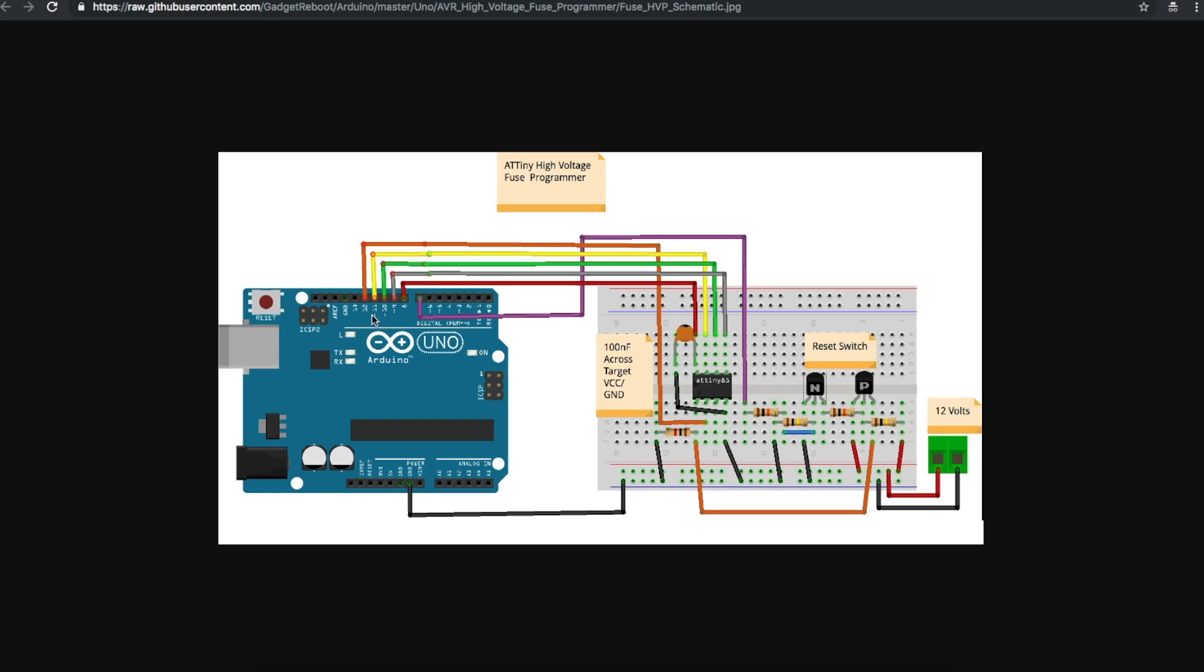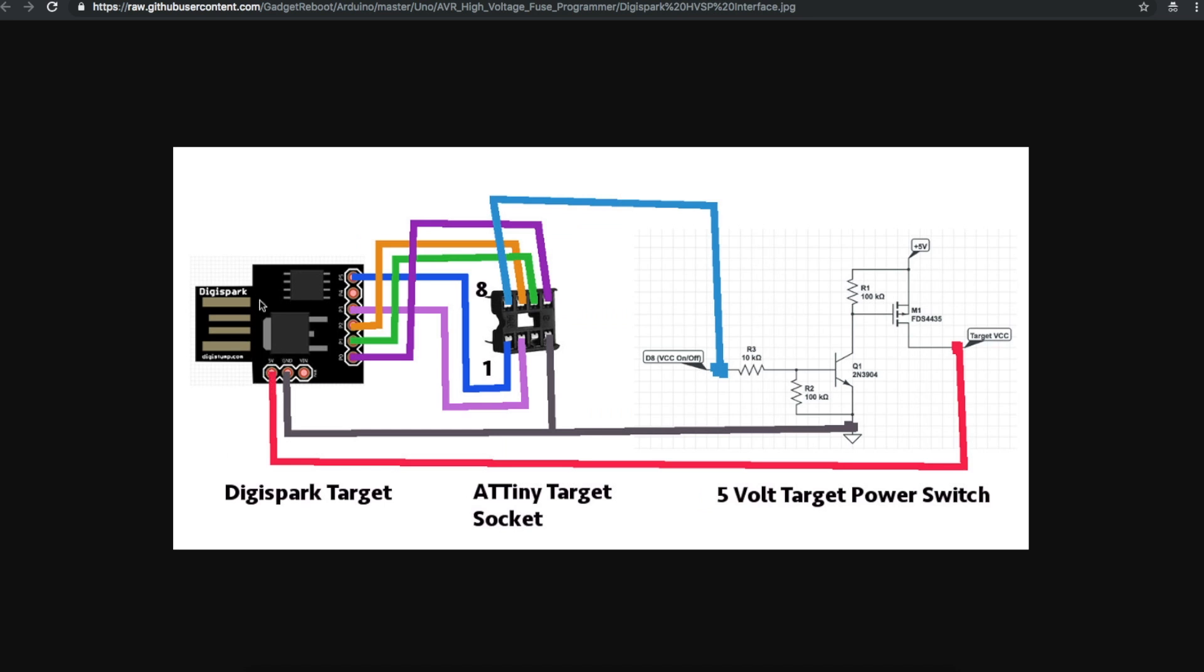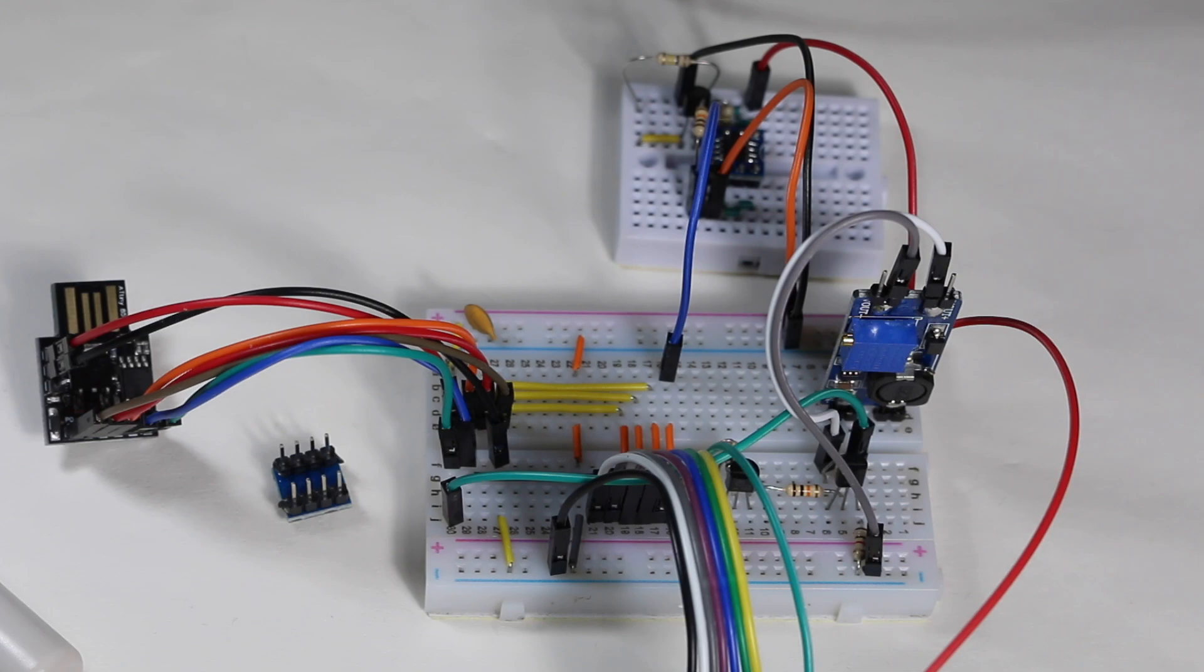Now that the fuses on DigiSpark can be reprogrammed with the high voltage programmer circuit without having to take any parts off DigiSpark, the brick piles should get smaller and smaller instead of bigger and bigger.